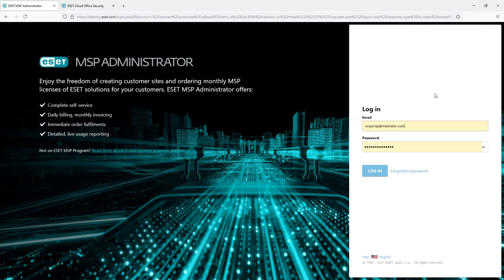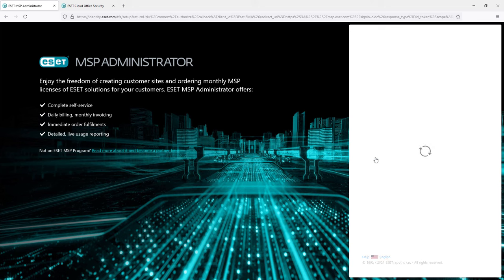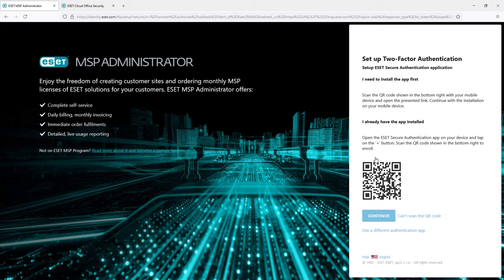In the next login process, the system will offer me a way to install the application for two-factor authentication. After installing a mobile application and scanning the QR code, the admin will have to enter the generated one-time password to log into the console.